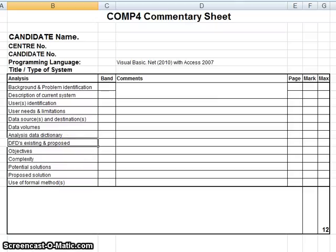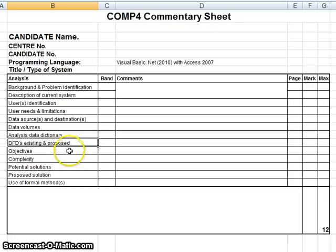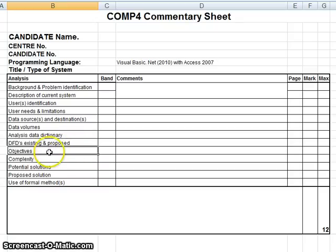You will have to produce a series of DFDs. These need to be context diagrams and level ones. One of the most important parts of the analysis is the objective section.